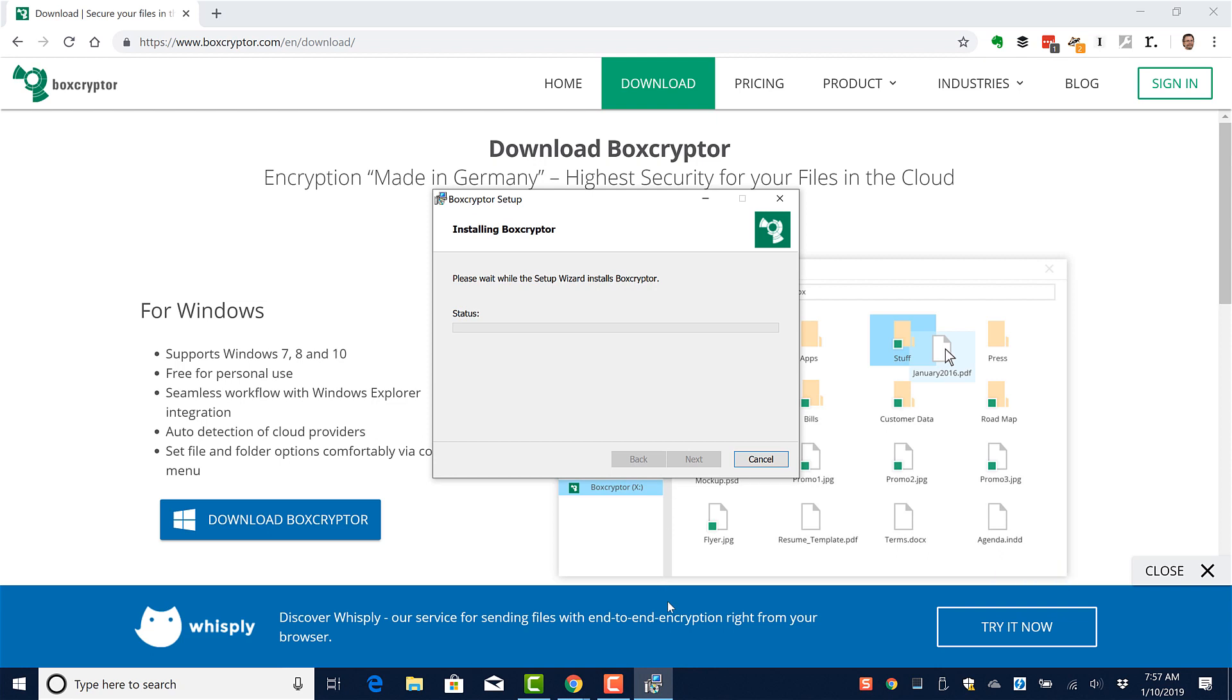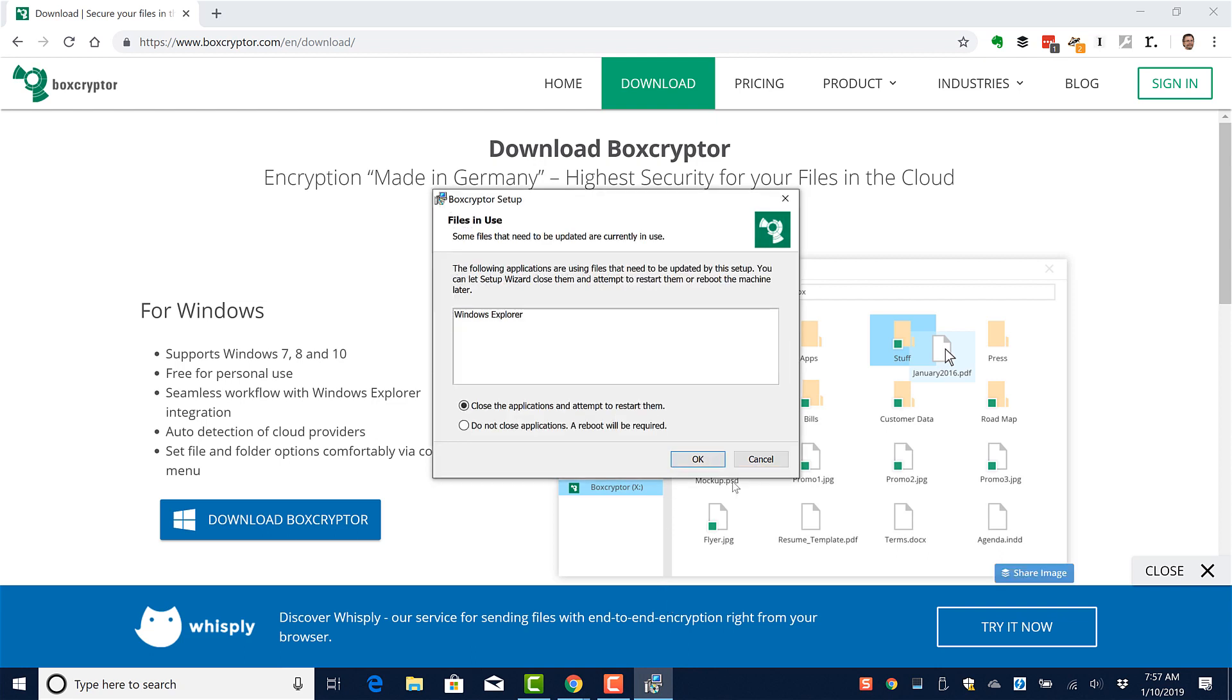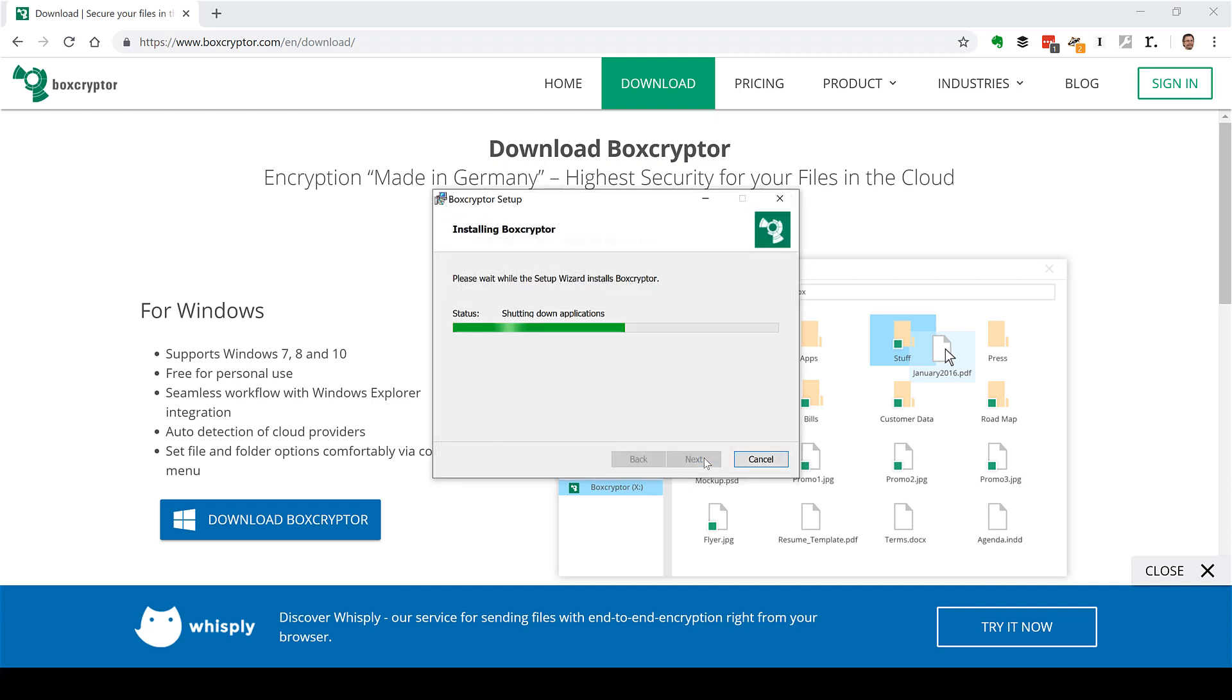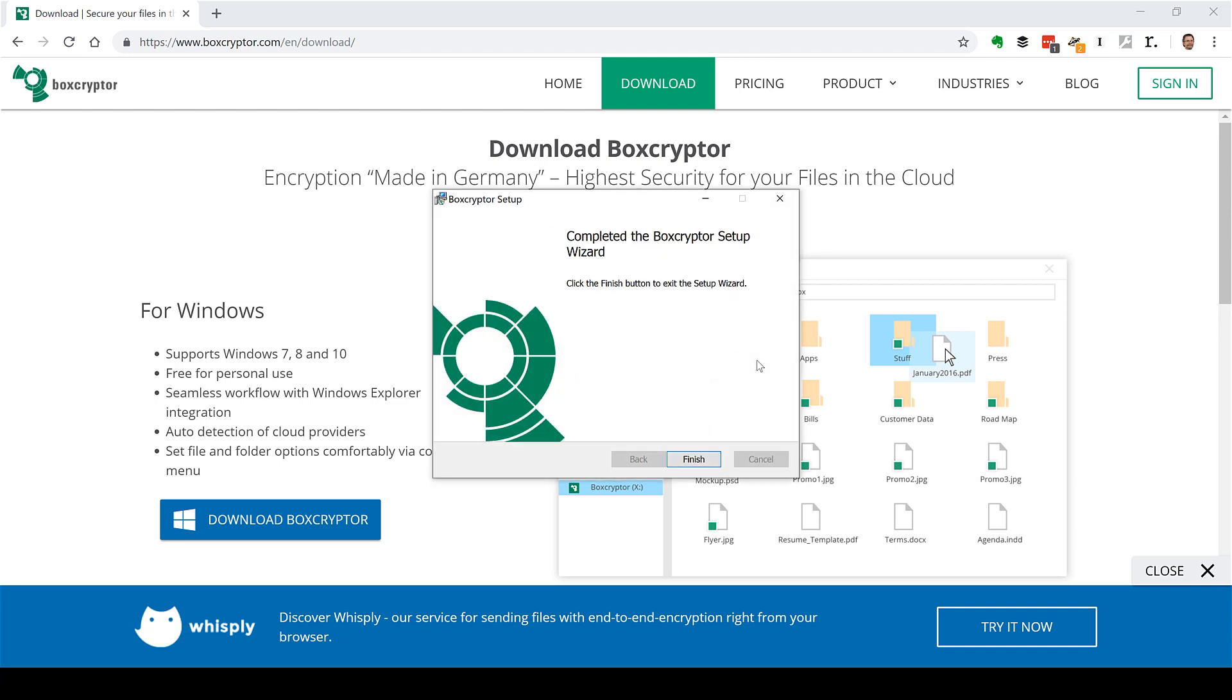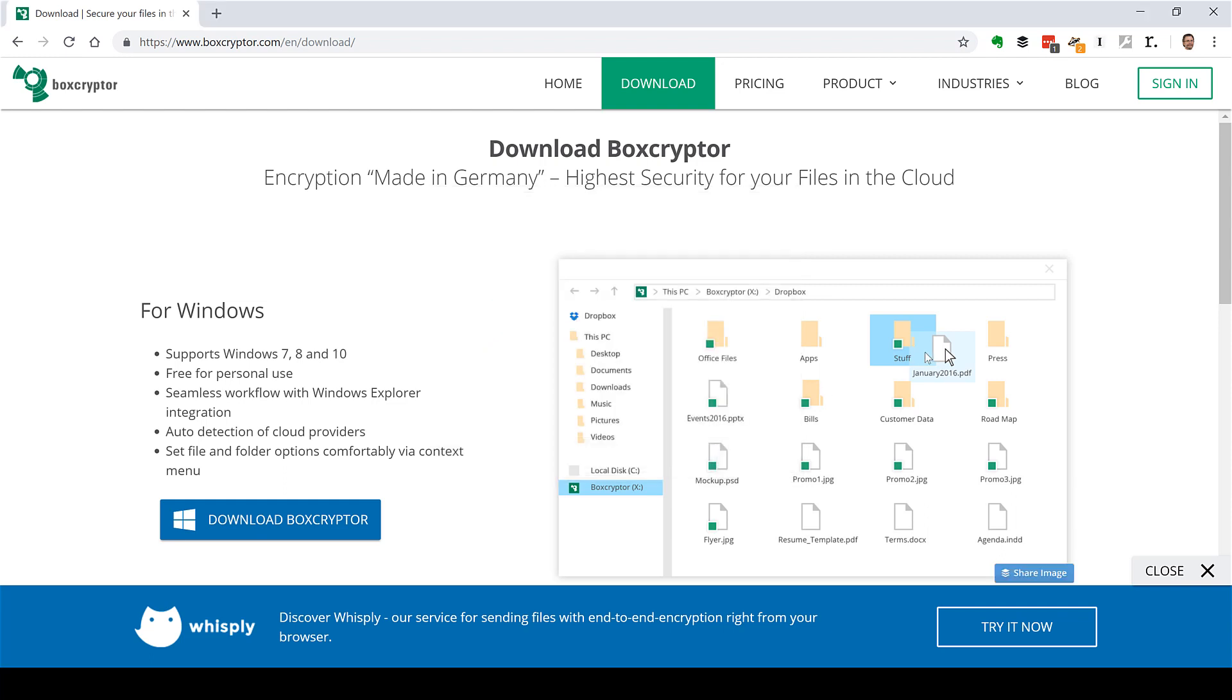And install. Windows Explorer needs to be closed, that's fine. We'll let Boxcryptor do that. It'll restart Windows Explorer when it's done. You'll notice that the start menu disappeared, it should come back shortly.